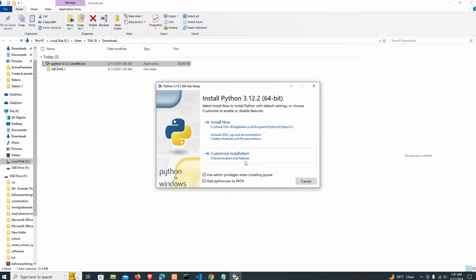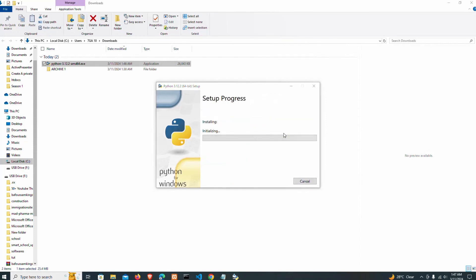There is also a 'Customize installation' option. I'm going to click on 'Install Now' — that will include installing pip, documentation, and file access. I'm going to click on this and the installation is going to start. We are going to wait until the installation process is done.